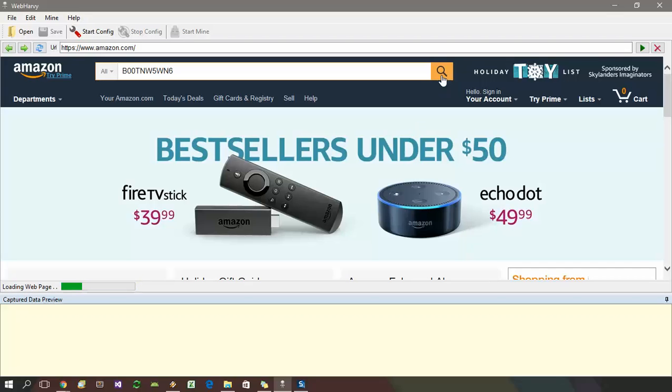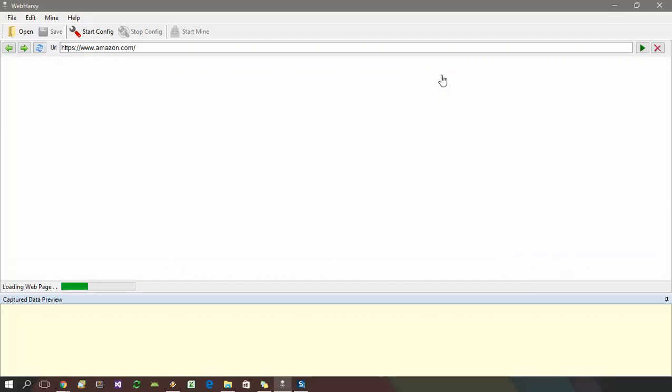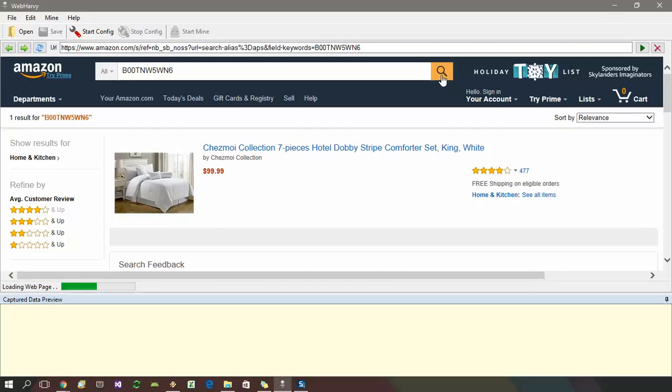One thing to note here is that while using WebRV's browser, it is recommended that you use the mouse for all click actions rather than using the enter or search keys of your keyboard.